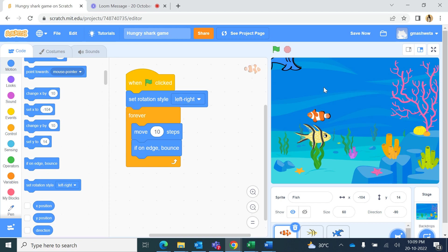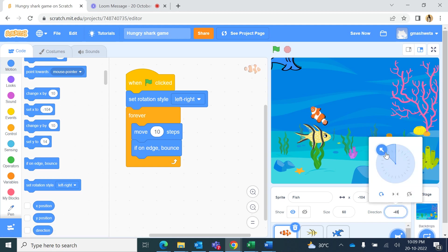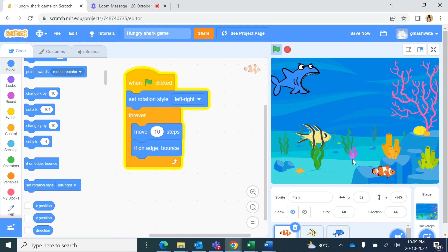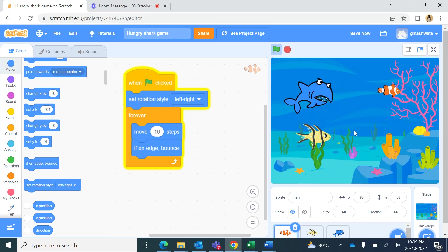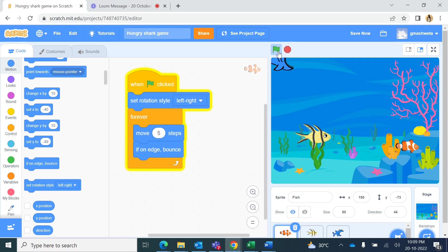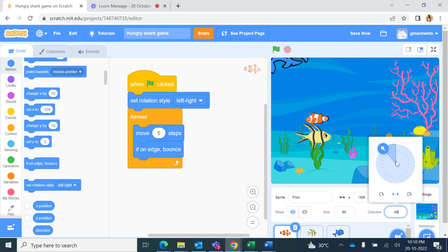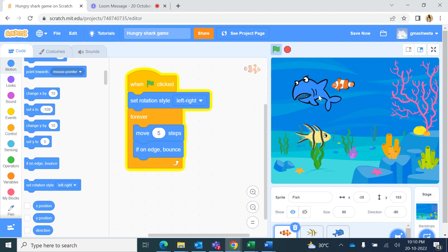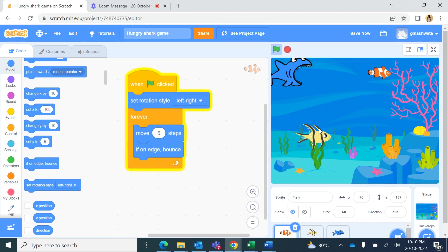We also change the direction slightly — give it a small angle so the fish moves at a diagonal across the stage. When the green flag is clicked the fish starts moving that way across the whole stage. If it moves too fast, change it to move 5 steps. If you don't want too much up-and-down movement, give it a smaller angle so it travels more horizontally.